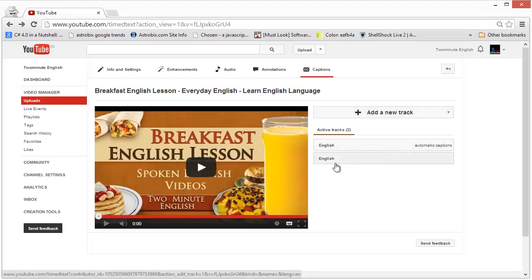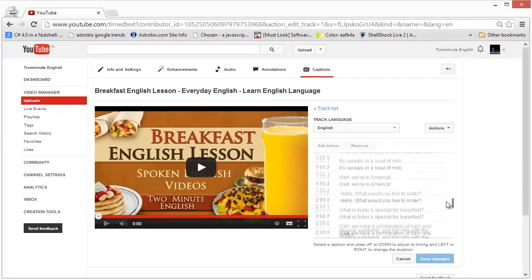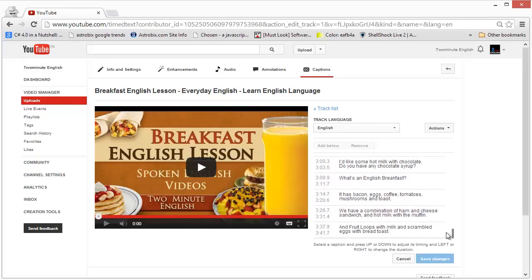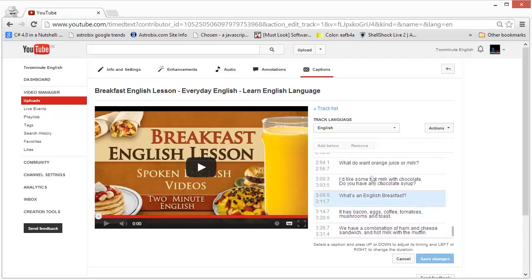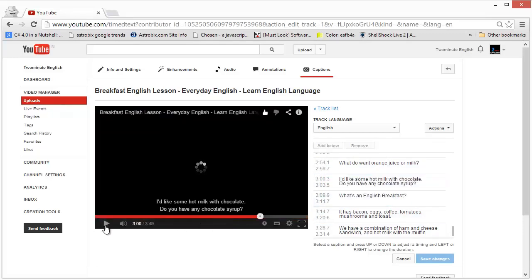You can also transcribe and sync text directly here, though that's more work. I've already added a file here — English — which you can see, and if you click on it you will see each dialogue and the time code for when it starts and ends. This is how a closed caption file looks. After you've added closed captions to your video, the dialogues will be shown at the bottom of the screen whenever the relevant time in the video happens.